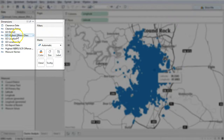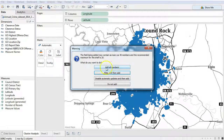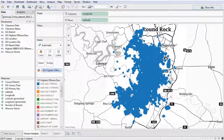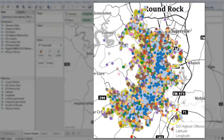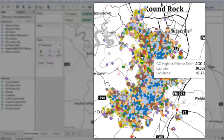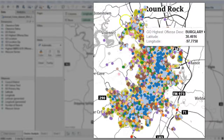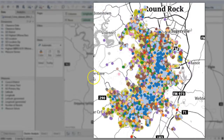It would be helpful if we could tell which crime is which in this giant mass. Over here we have the actual dimension called highest offense description — in other words, the type of crime. We can drag that over here to color and now it's going to color all of the different types of crimes. When you get this dialog pop up, just say add all members, and now all of a sudden all the crimes are shown by color with a key so that you can see the different types of crime.